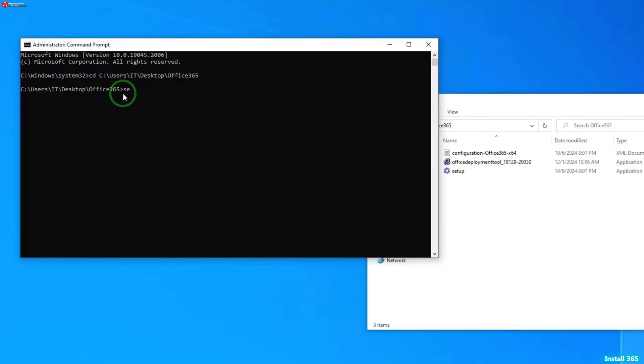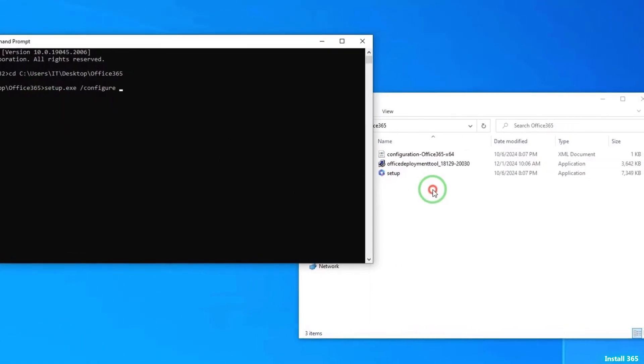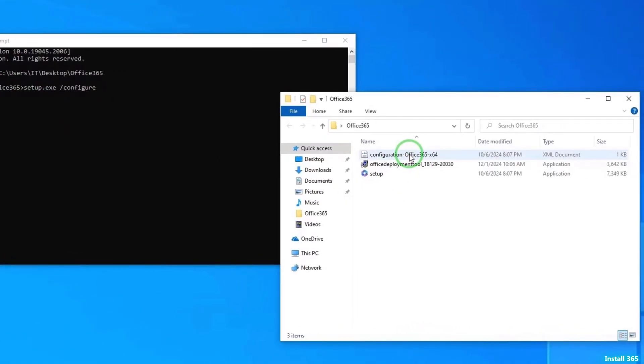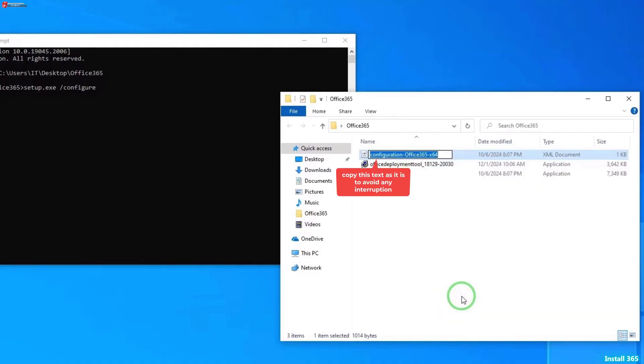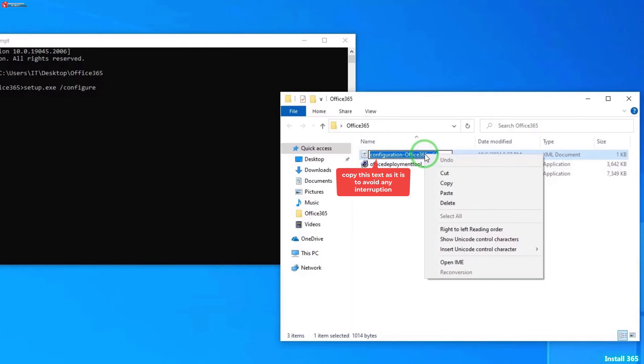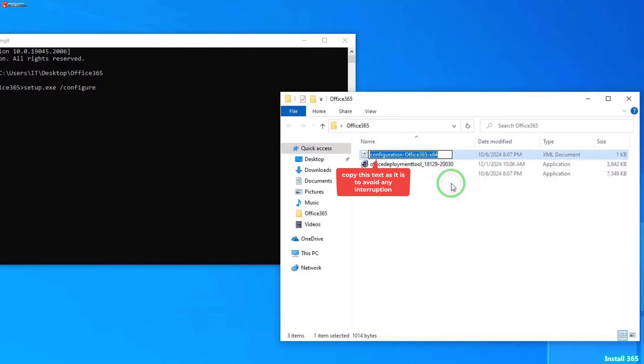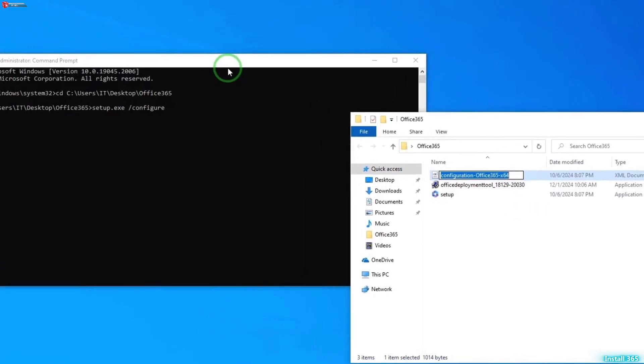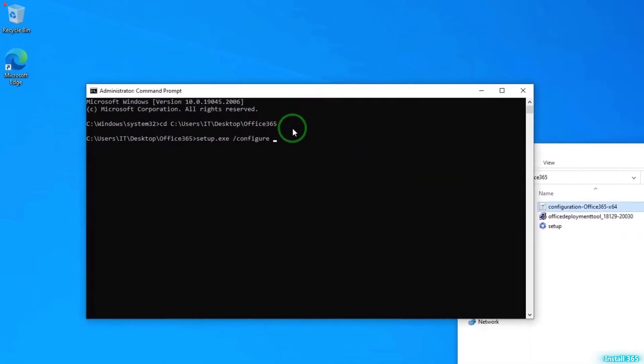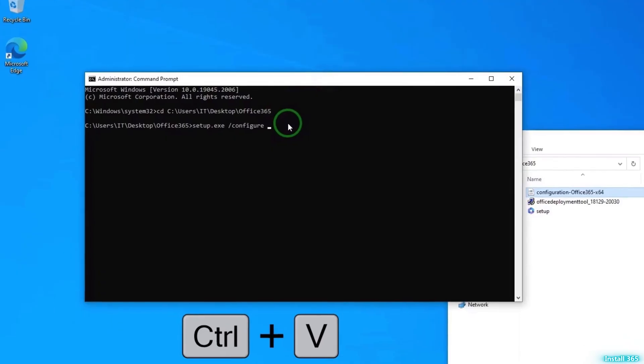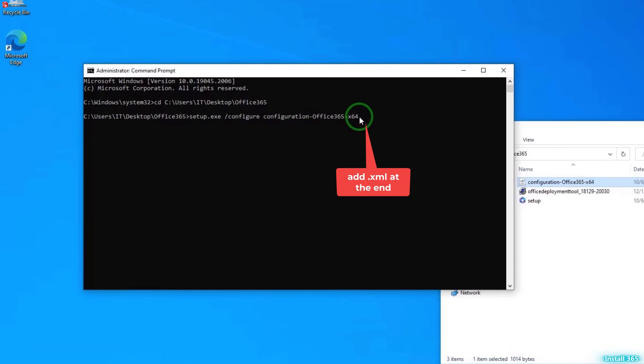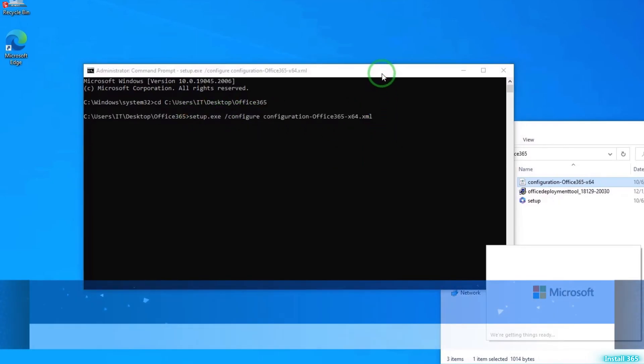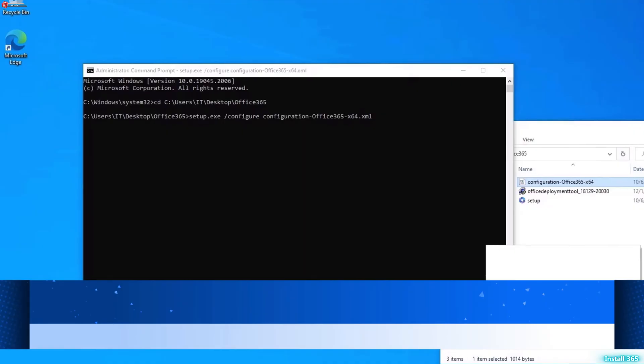Now type in setup.exe, space, forward slash Configure. Move back to the folder, right-click and then select rename. Move back to Command Prompt and then press Ctrl plus V to paste it here. Then add dot XML. Press Enter on your keyboard.